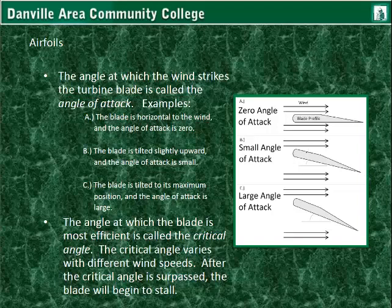This is the blade profile — a cross-sectional cutaway, not the whole blade. Position C shows the blade tilted to its maximum position. Once it gets past this large angle of attack and becomes a little more flat, it will just press against the wind and lose power. There will be a point of maximum torque or energy associated with the blade — that angle is called the critical angle.